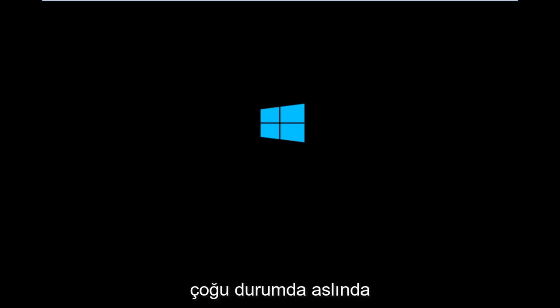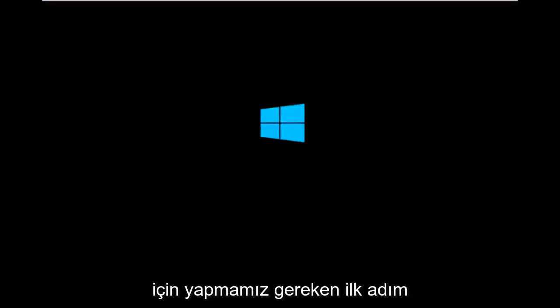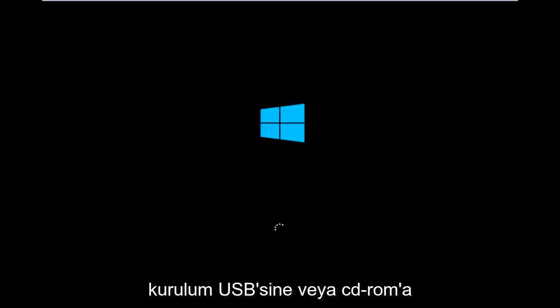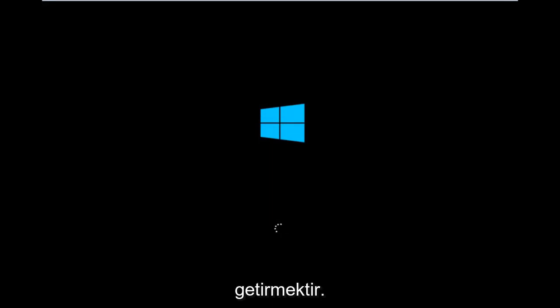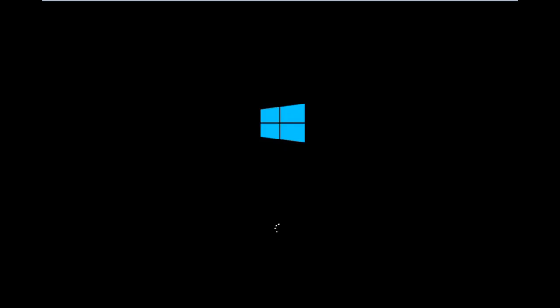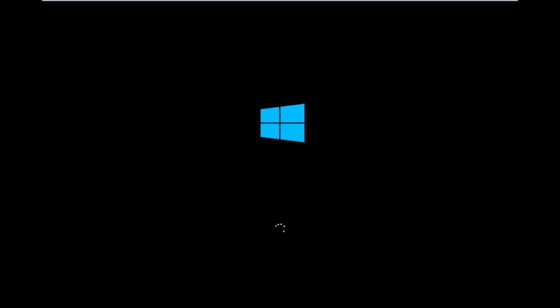In many cases you're not actually able to boot into Windows 10, so to get around that the first step we have to do is boot our computer to the Windows 10 installation USB or CD-ROM that you might have used to initially install Windows 10. However, there's also a media creation tool you can download online which I've already made a tutorial about earlier in the year.